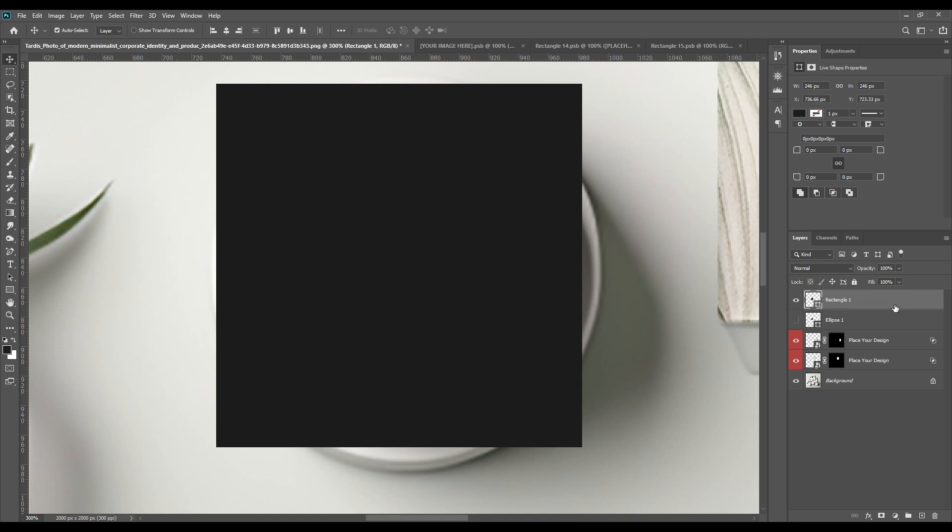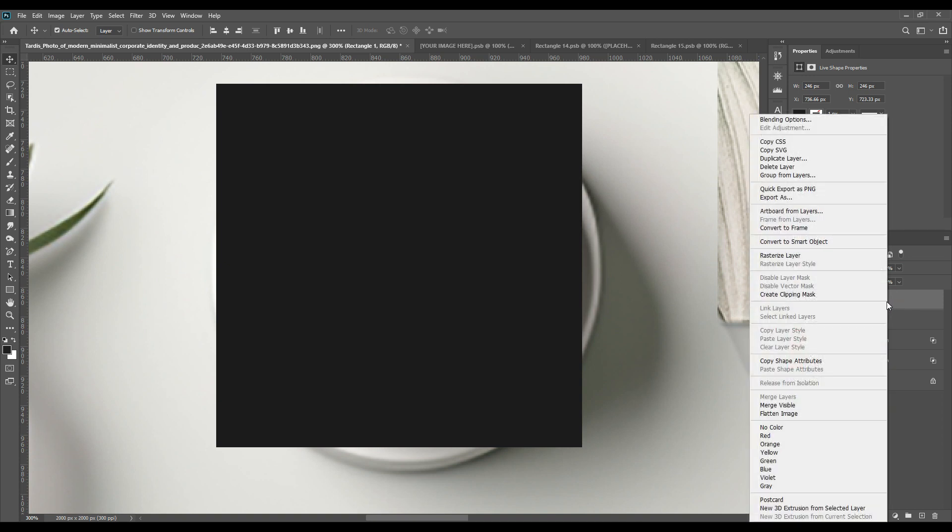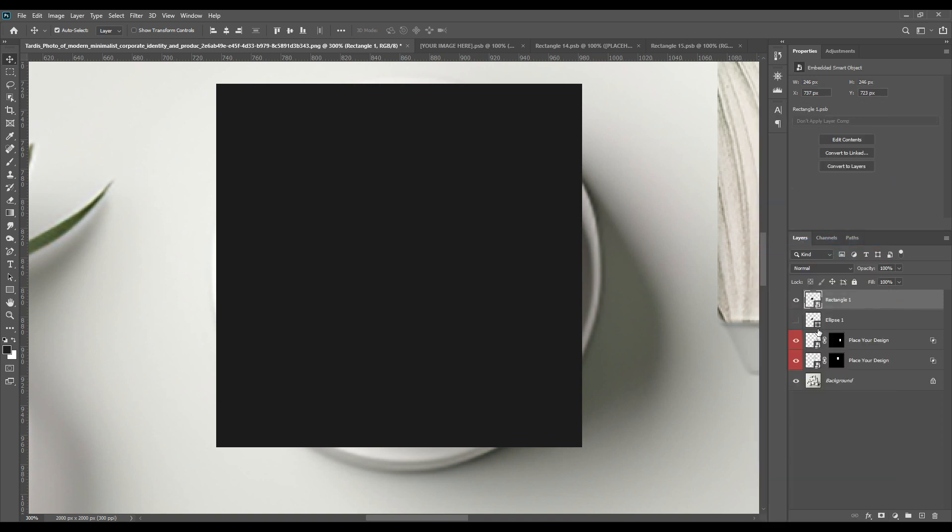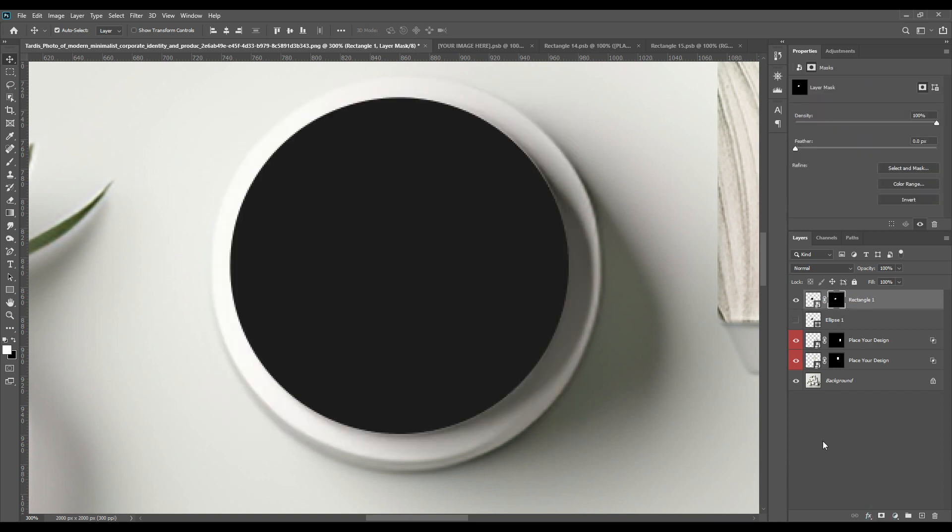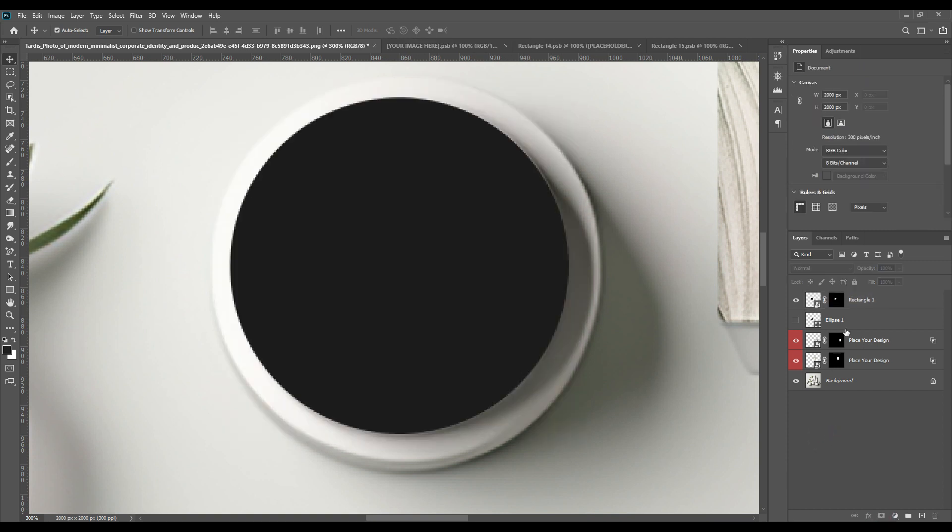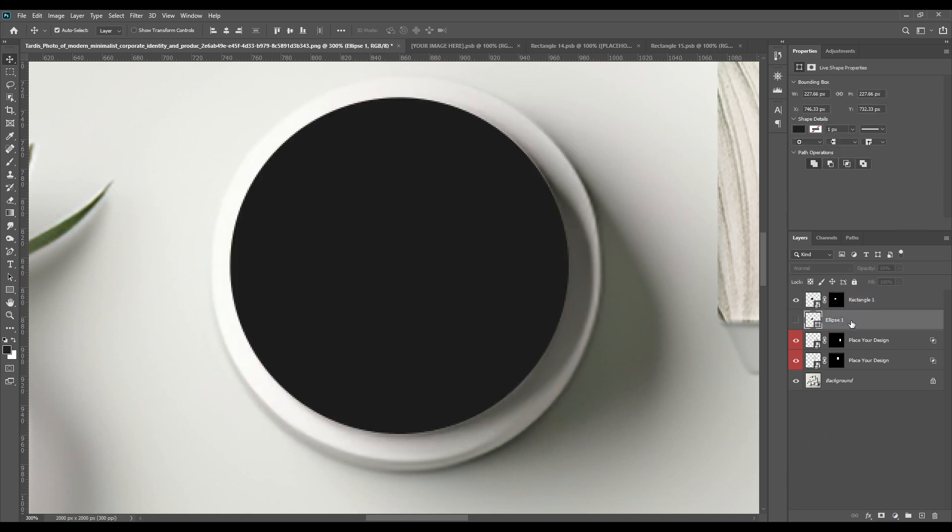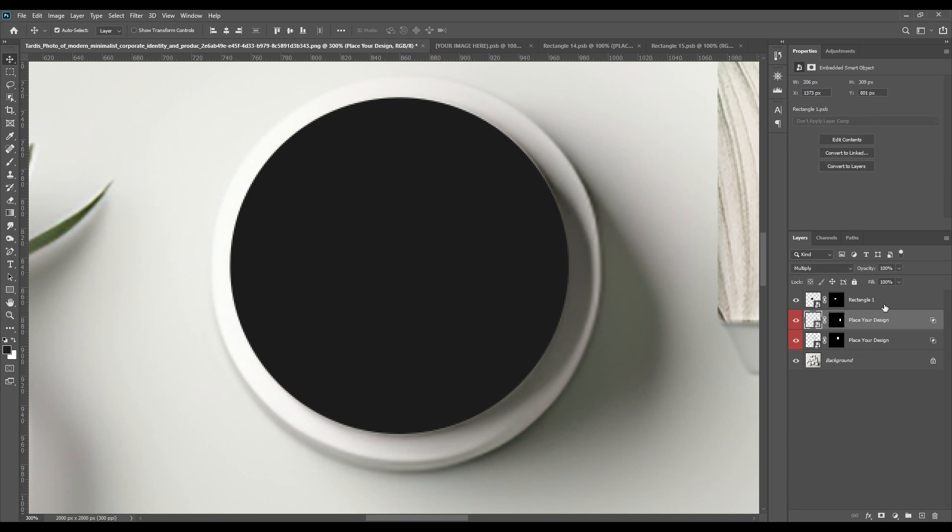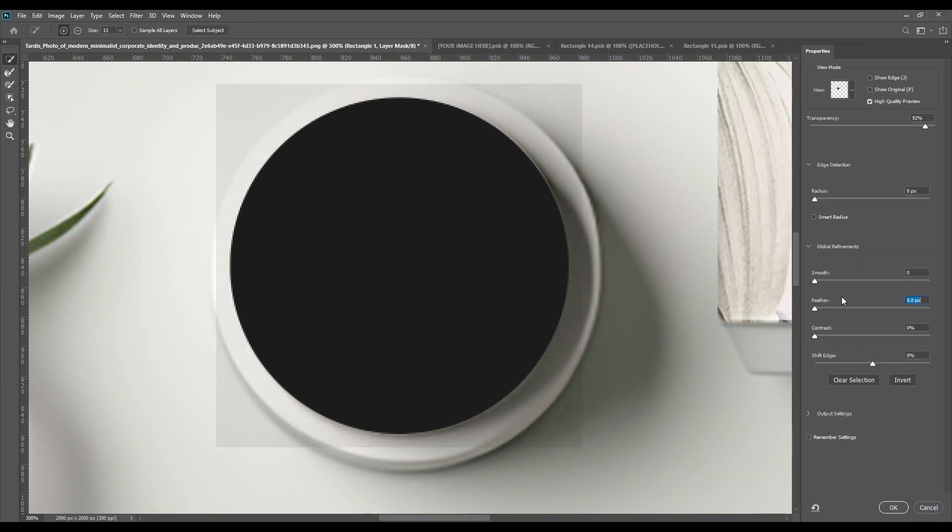Then by pressing Ctrl and mask we can just mask the smart object and then we can just delete the shape that you have drawn.